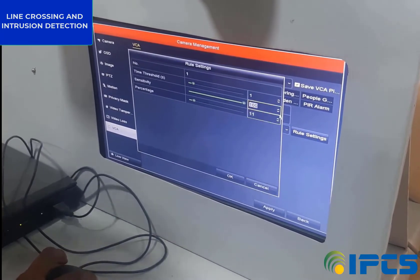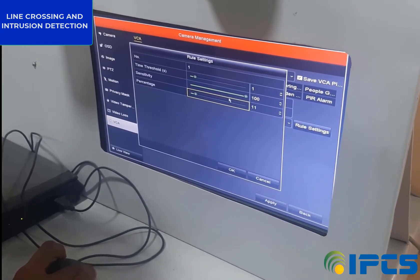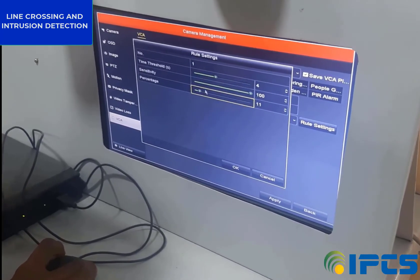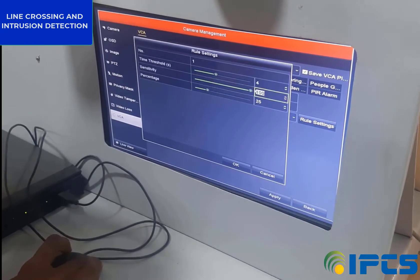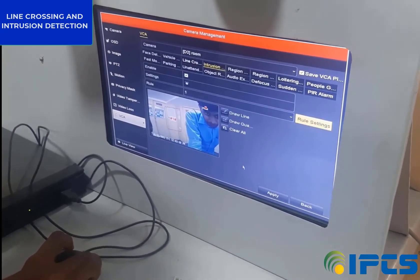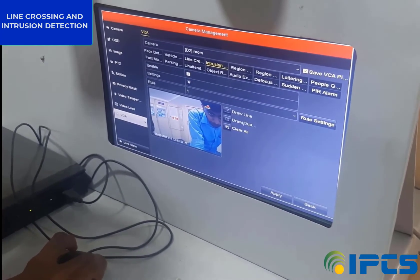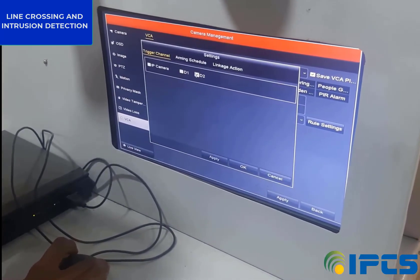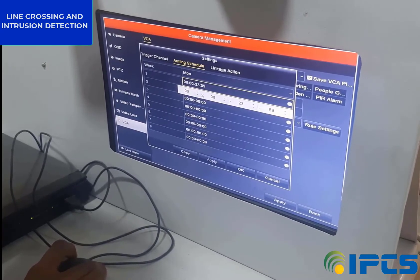In Rule Setting, we have to set a specific time interval, then set the sensitivity to maximum and click OK. Go to the Settings menu and set the Arming Schedule and Linkage Action the same as our line crossing setup.